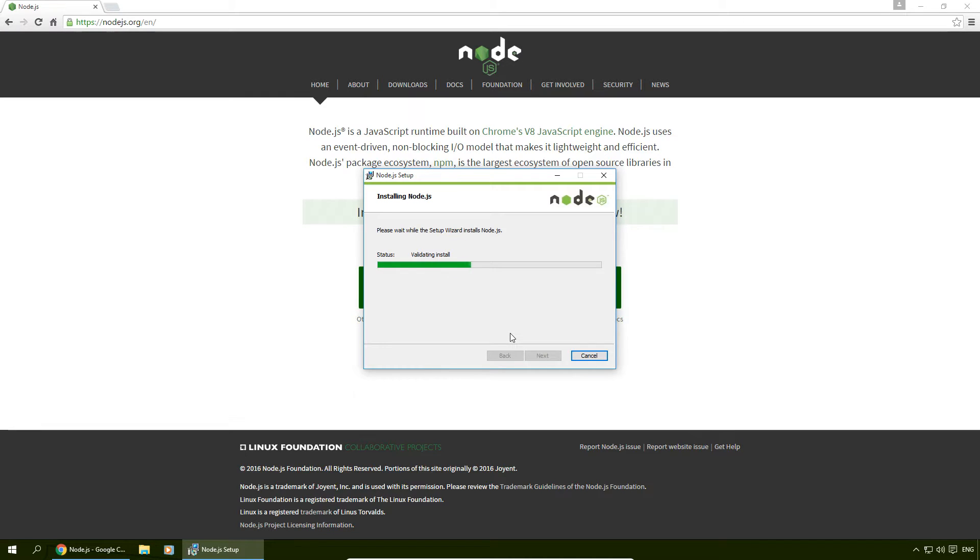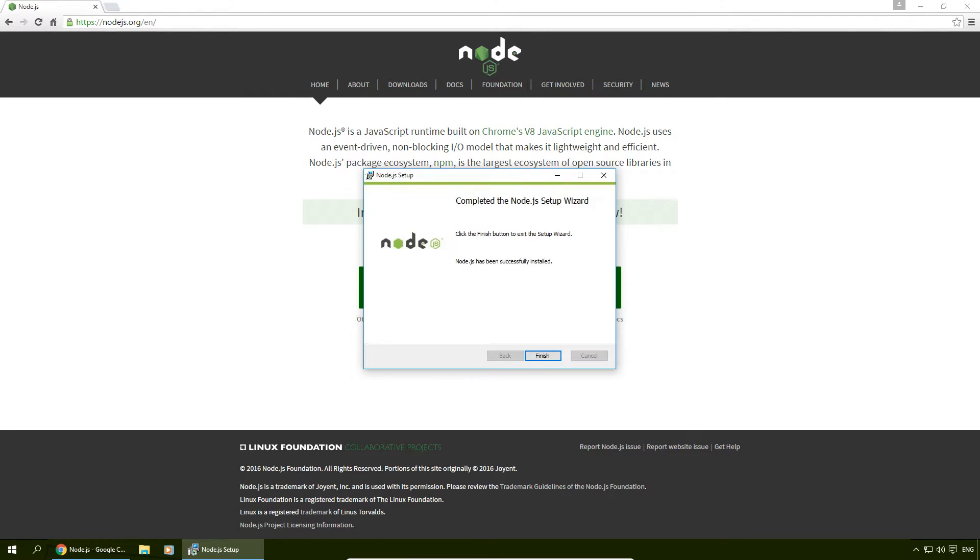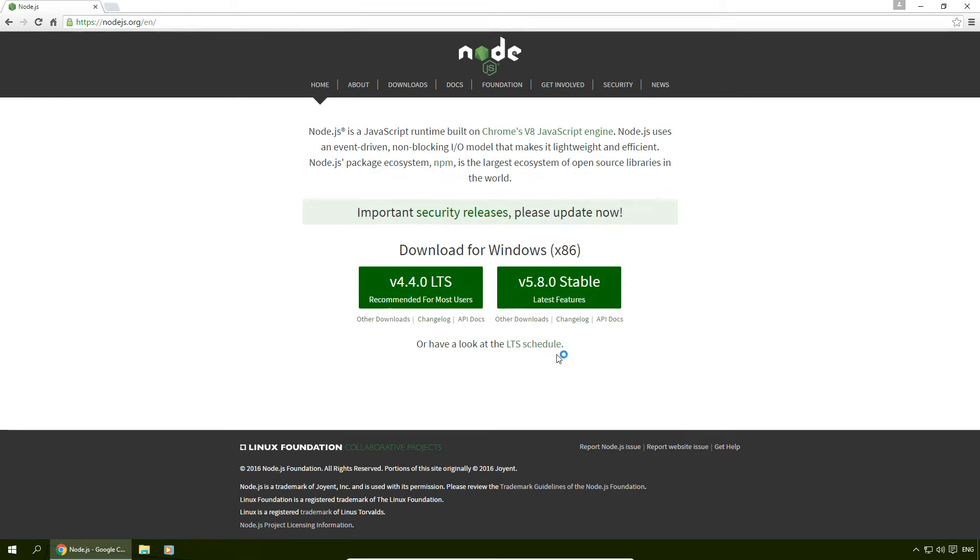The installation of this shouldn't take that long, maybe like a minute tops. And after it's done installing, we're going to click finish.